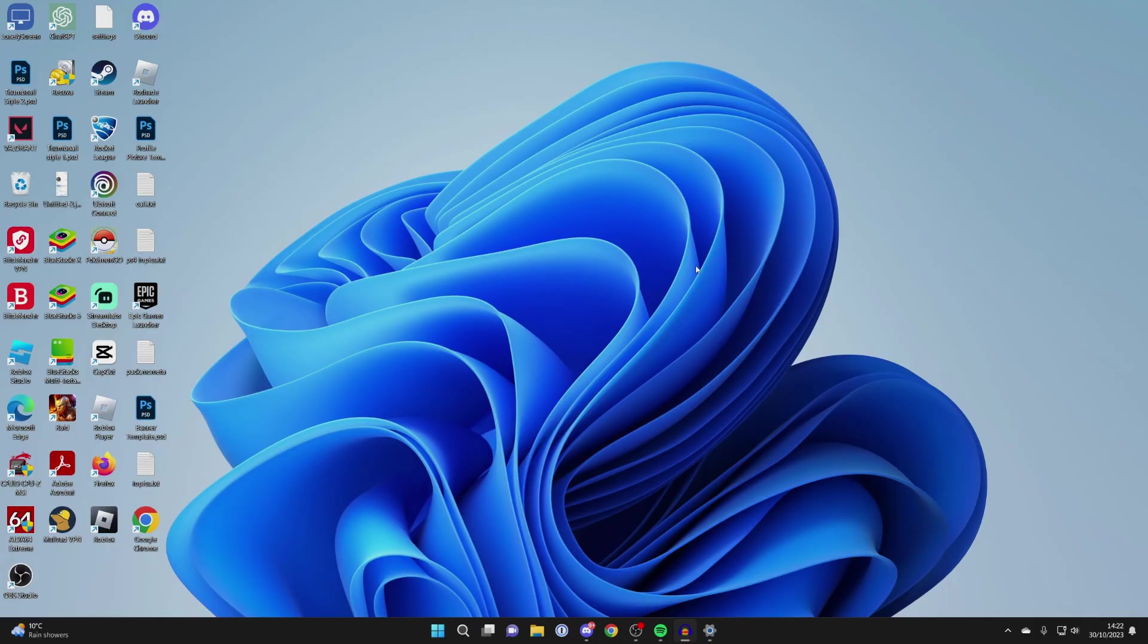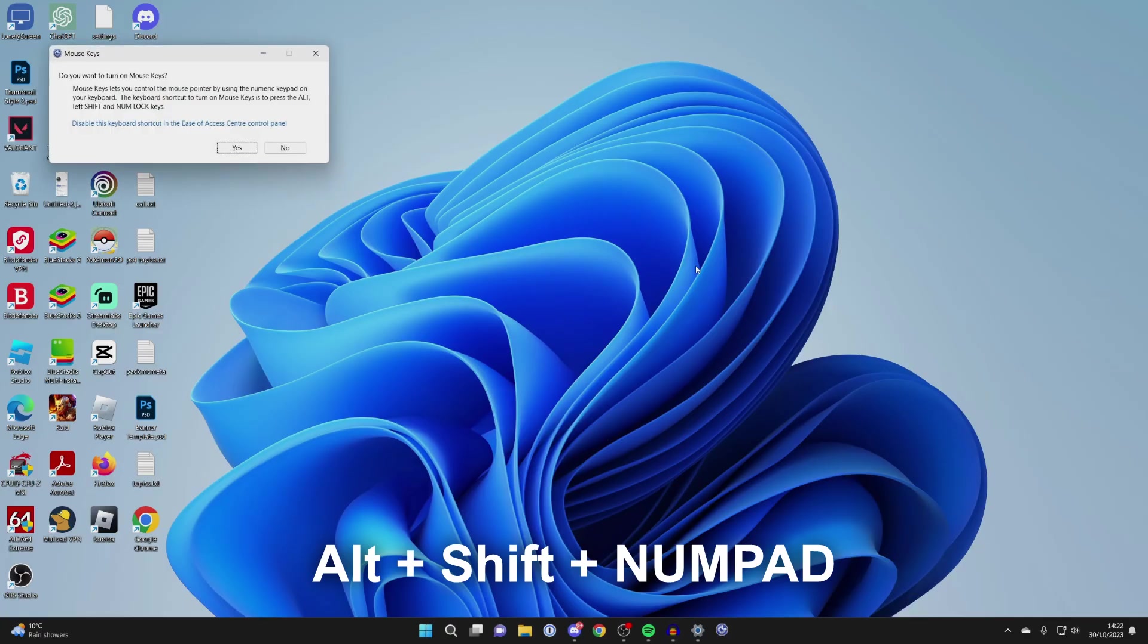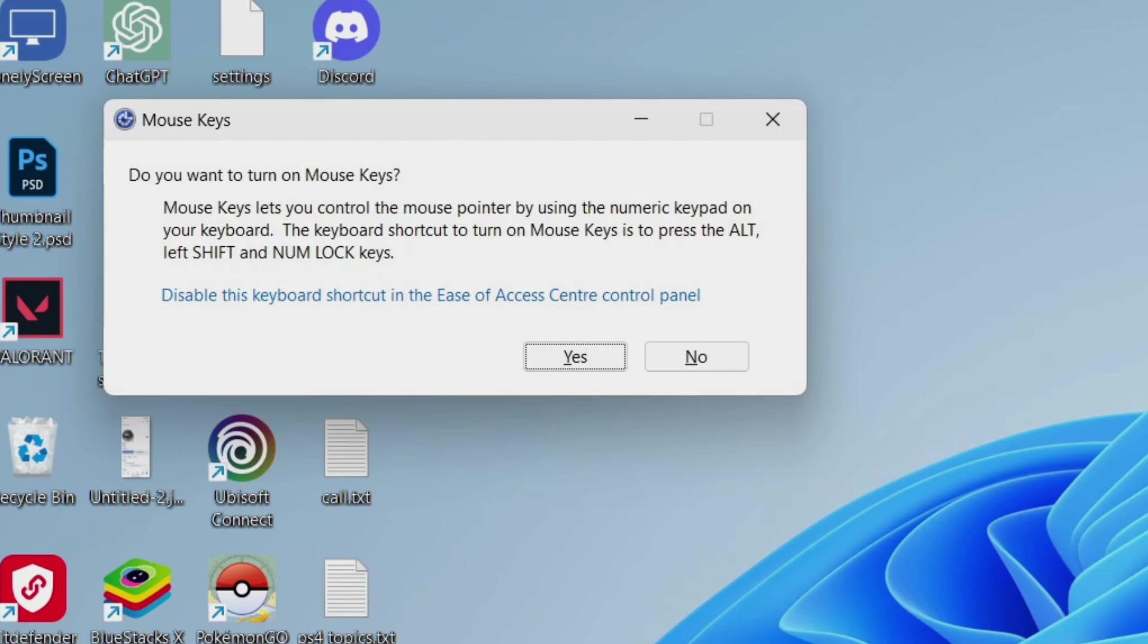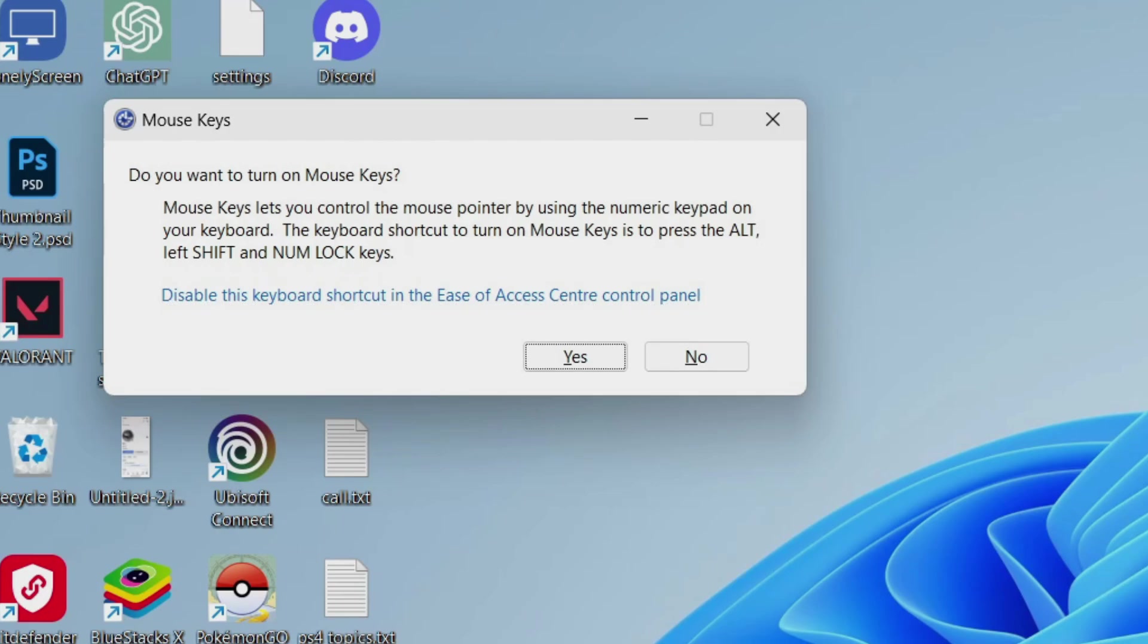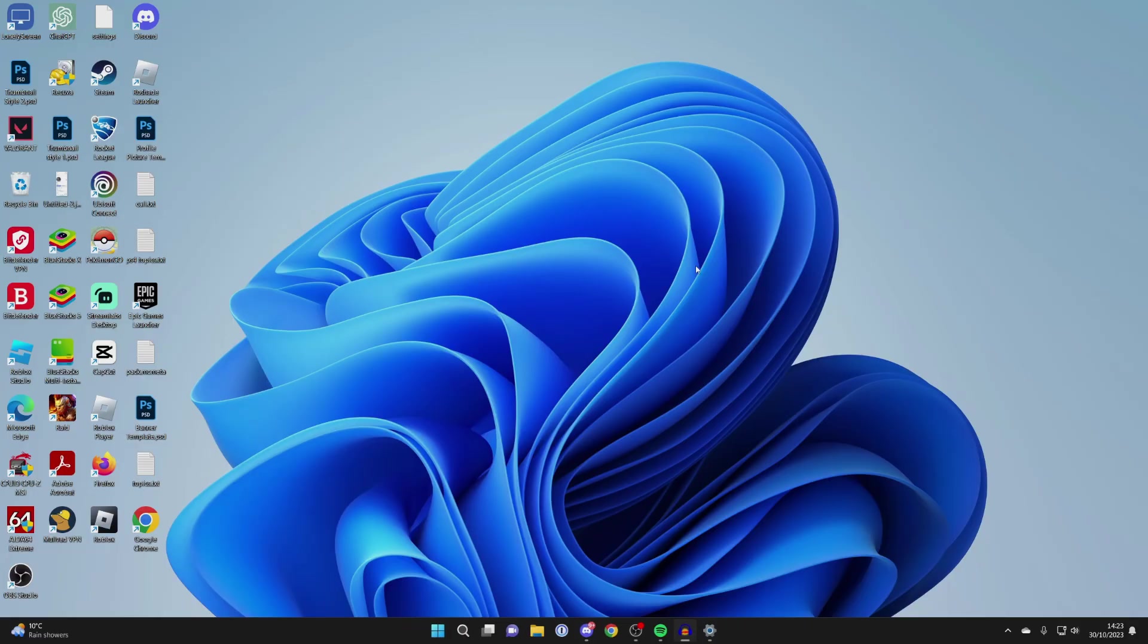To do that, we need to hold the left shift, alt, and numpad at the same time like this. And as you can see, we then have mouse keys appear, and what we need to do is go and turn this on. So press on the tab key on your keyboard and make sure yes is selected. And then press enter, and we've now gone and turned it on.